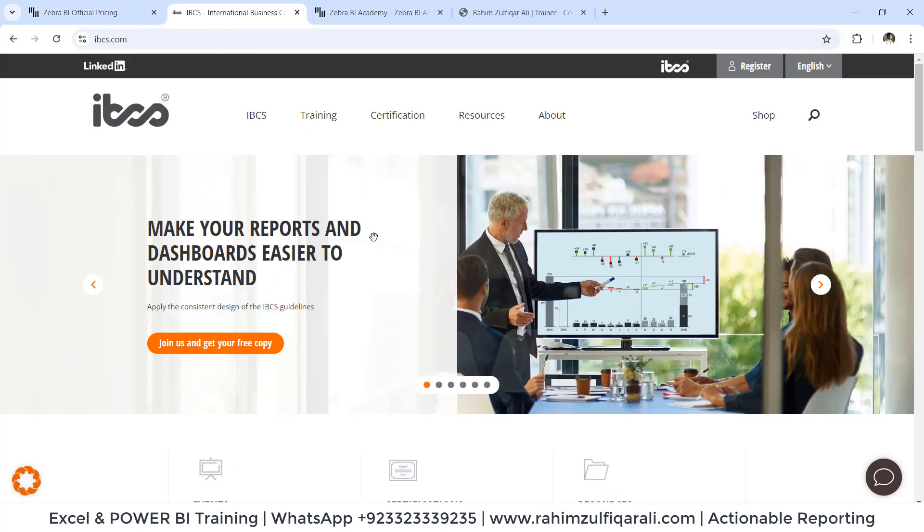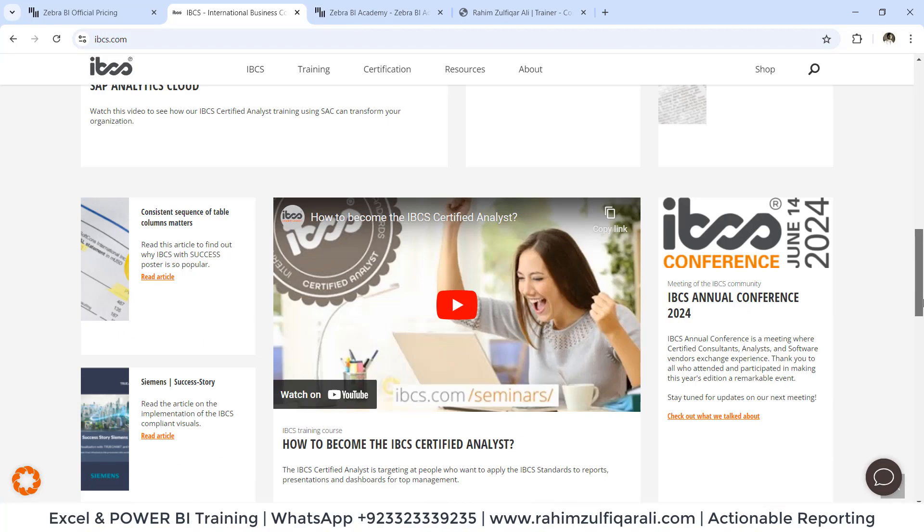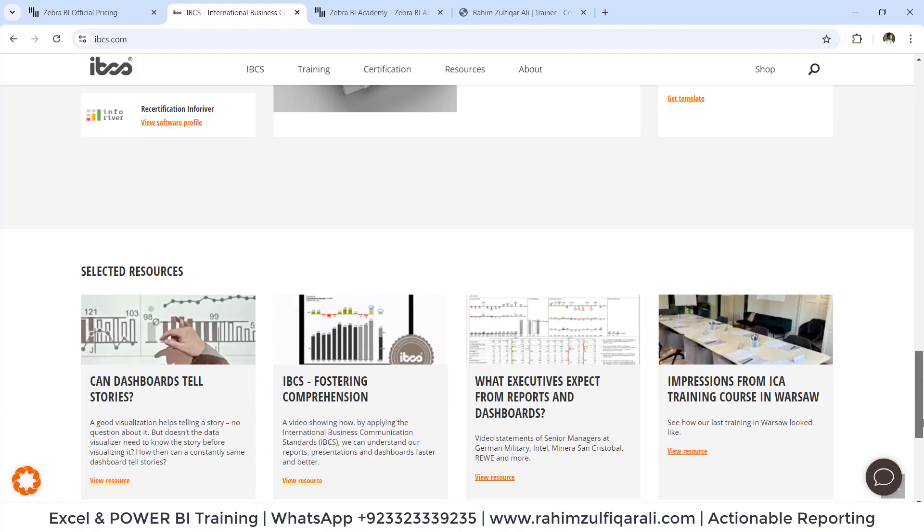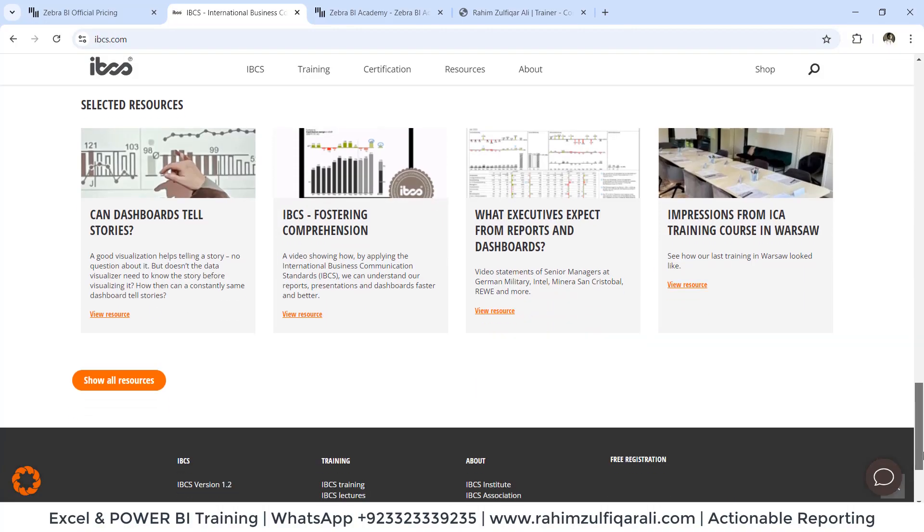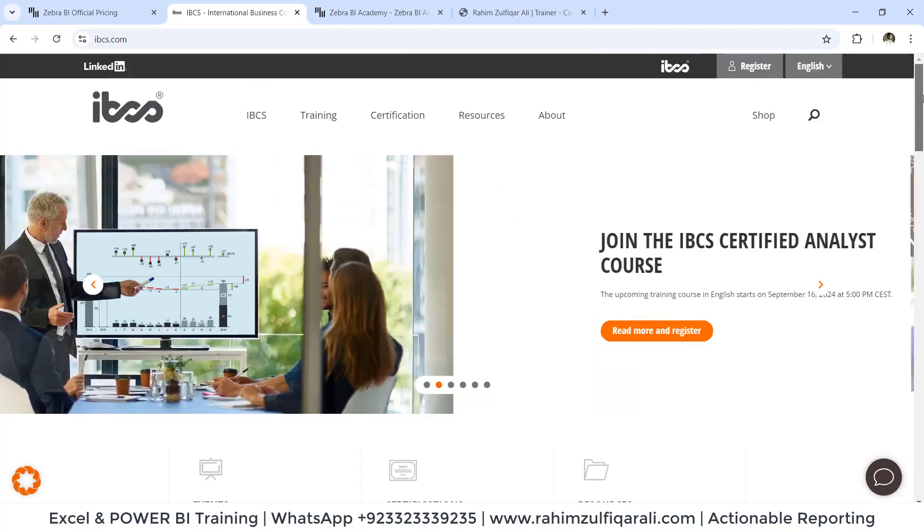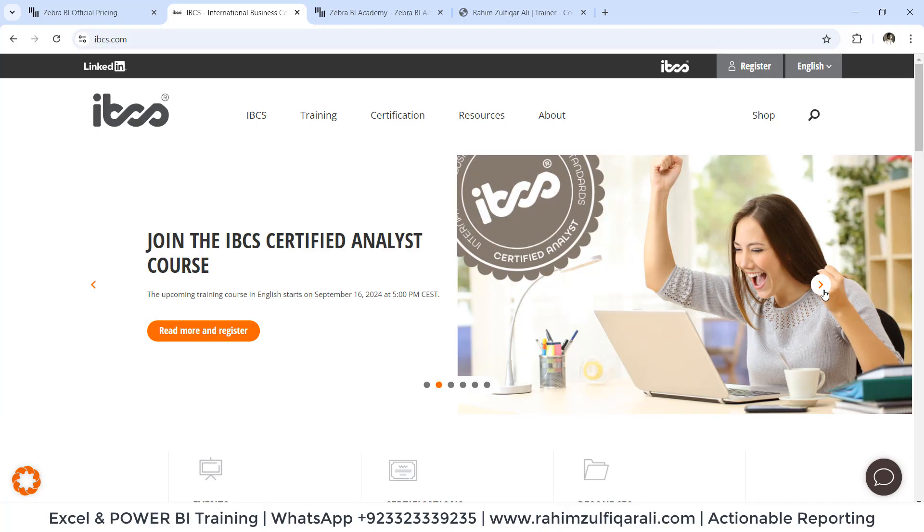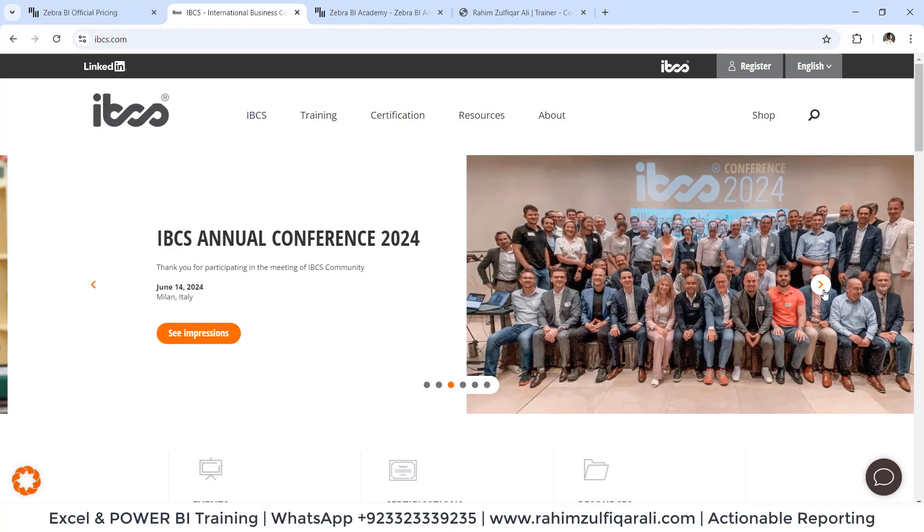You can also explore IBCS, which is International Business Communication Standard website, where you will find how reporting is being transformed in the coming years, especially in 2024. A lot of people don't know about it. Just explore this.